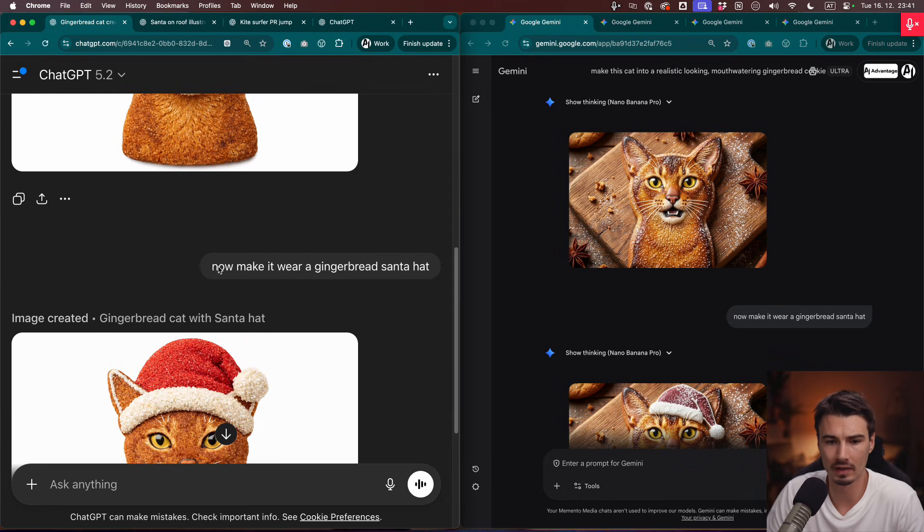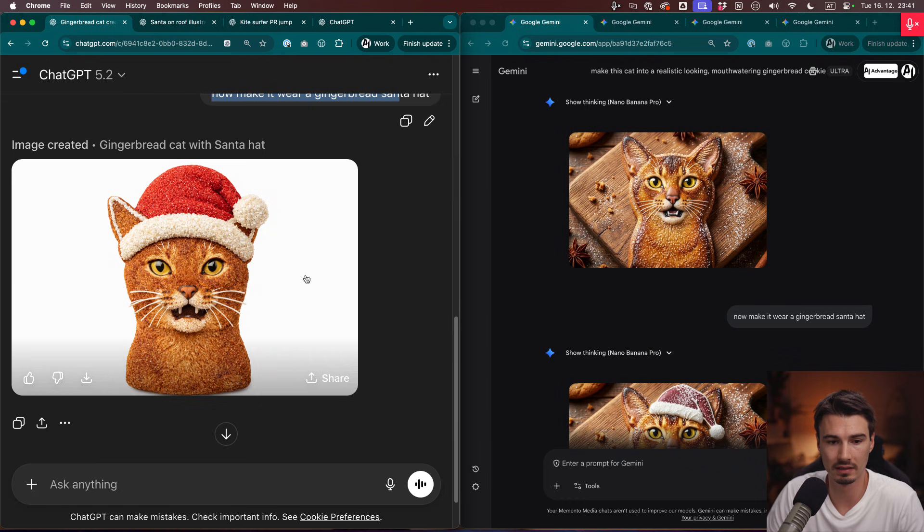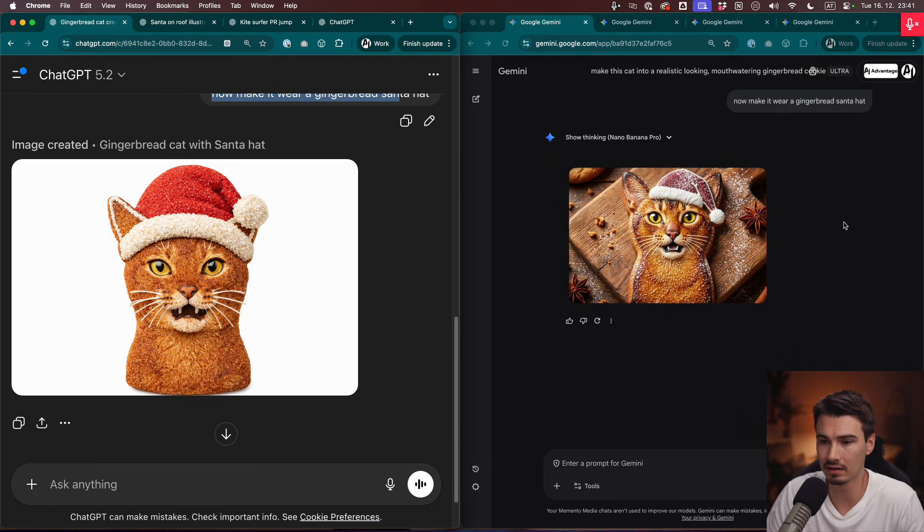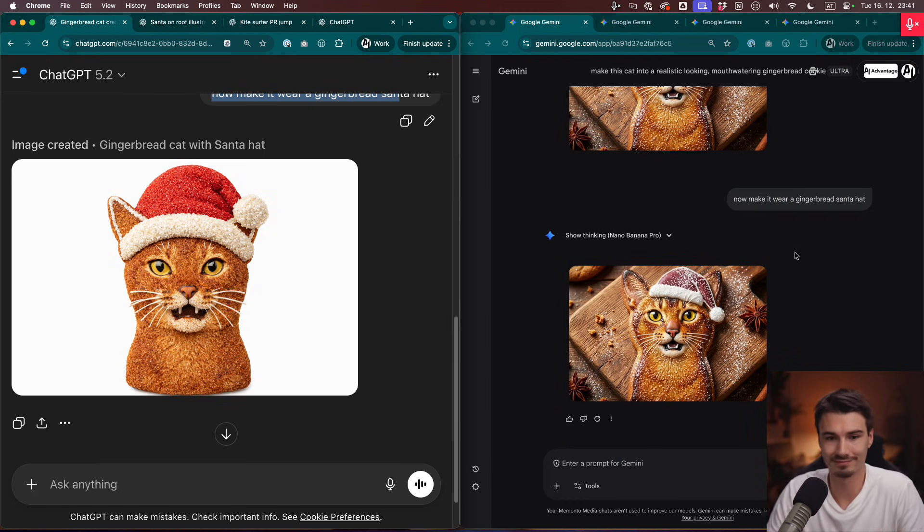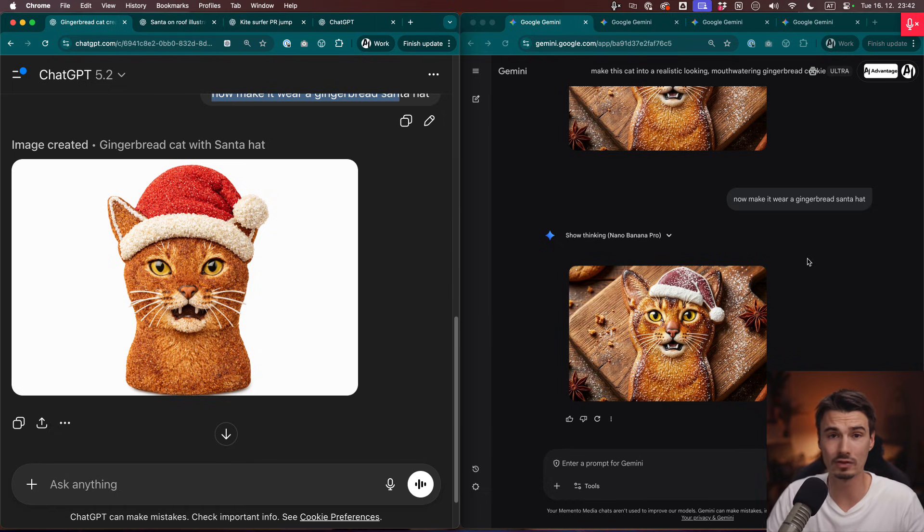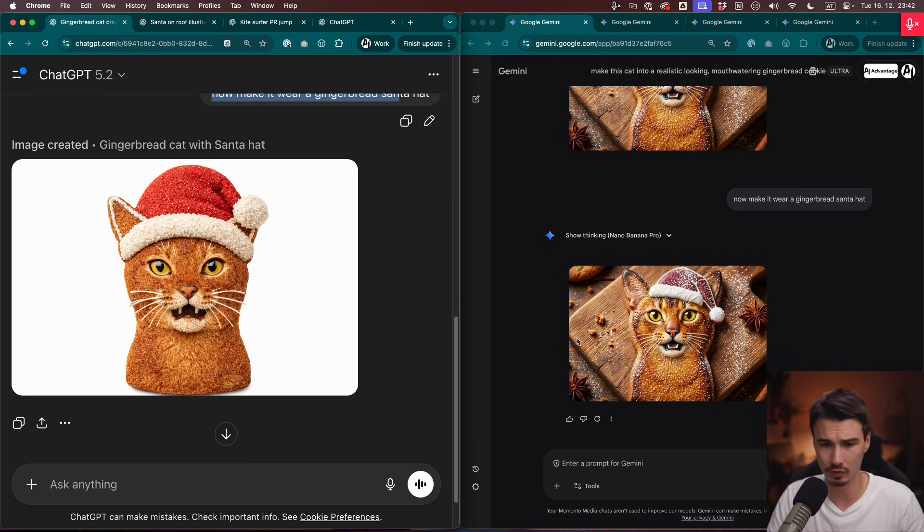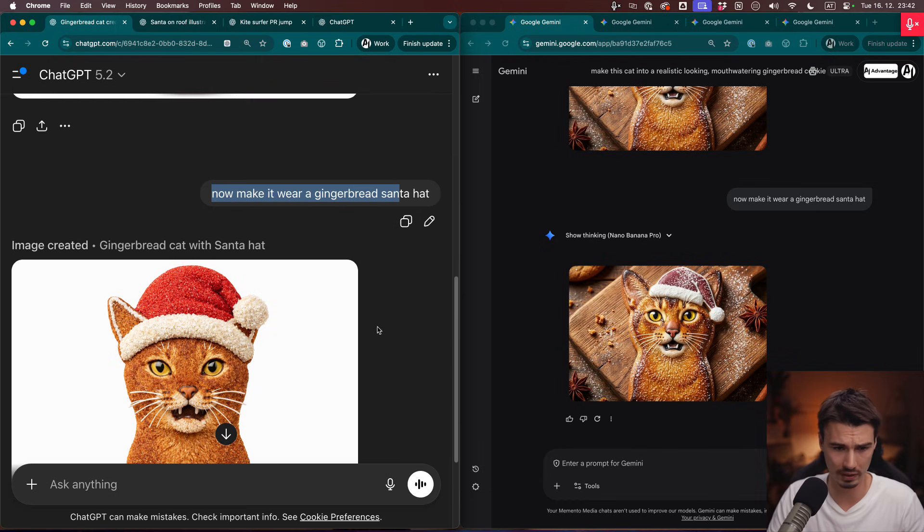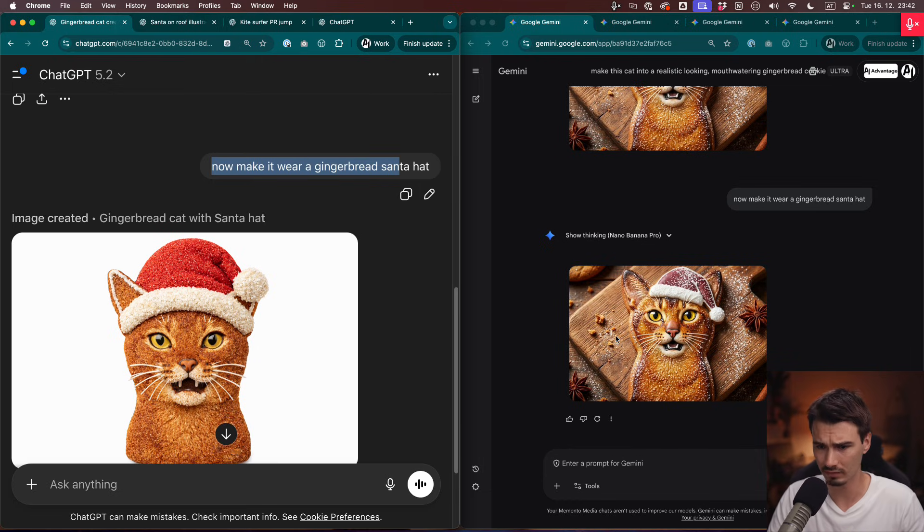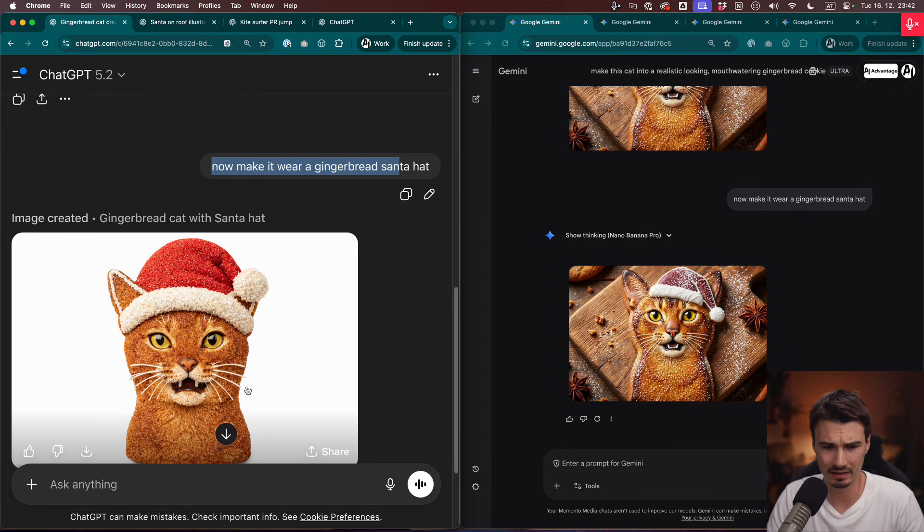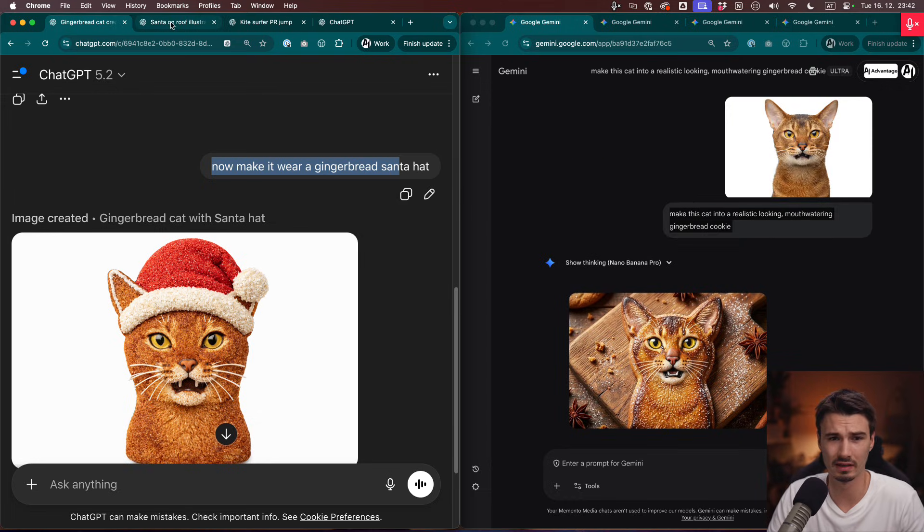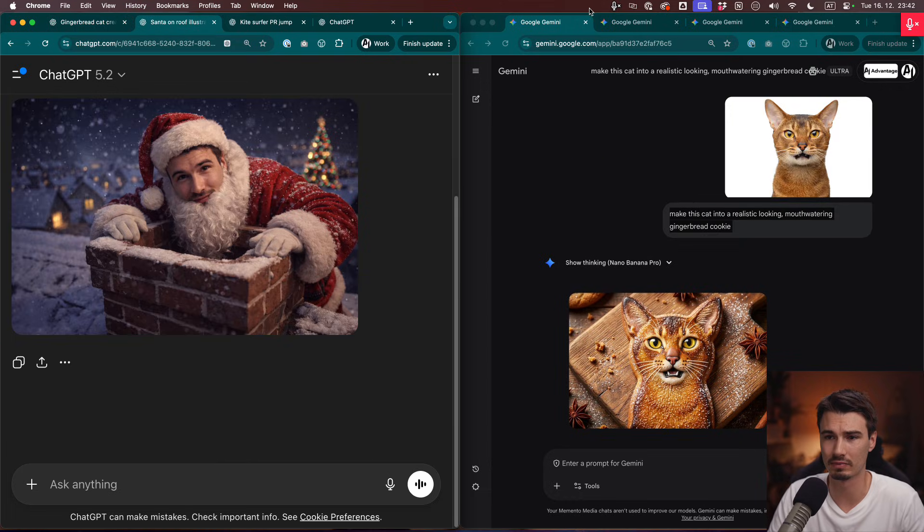Now look, editing. Now make it wear a gingerbread Santa hat. It did it here, but it also did it here. Different flavors of good. You have to be extremely nitpicky to really say which one is better. I don't know, the background is more stock photo-y, but I could prompt that away. Which one is more realistic? Hard to say. Let's look at another example.